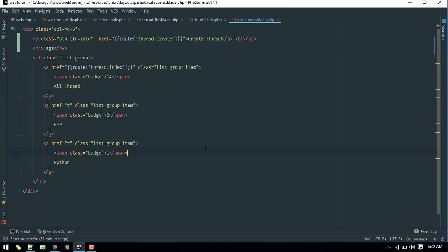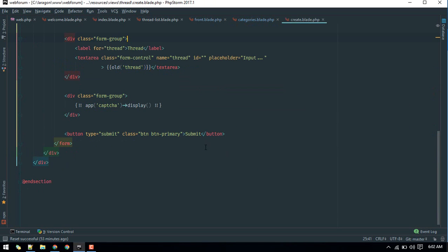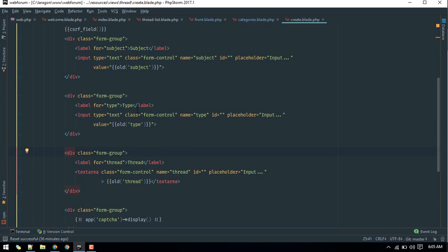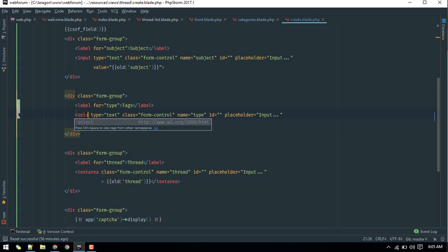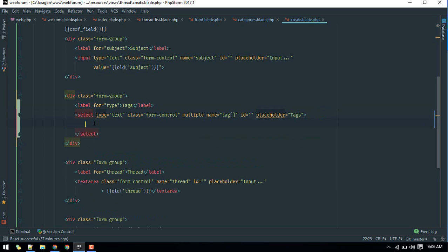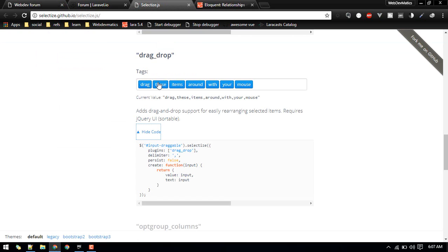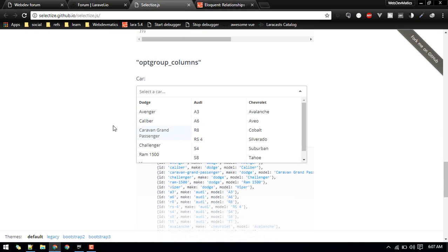Let's add one field here. Go to the create thread view — you can find this code on GitHub, link will be in the description. We'll remove the type field and convert it into a tags select field. We'll call it 'tags', make it multiple, and options will come from the database. Let's give it an id of 'tag' and we'll use a plugin called selectize.js to make it look nicer.